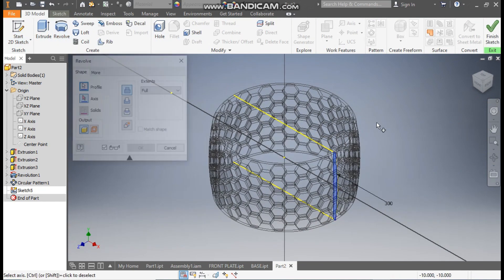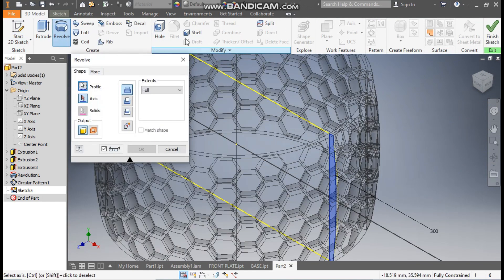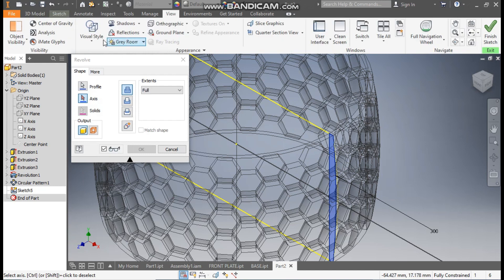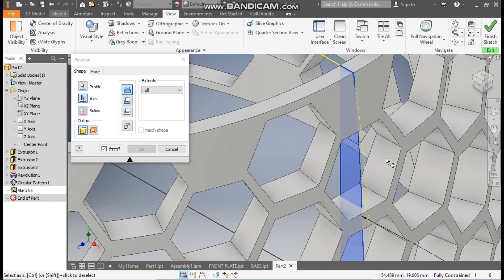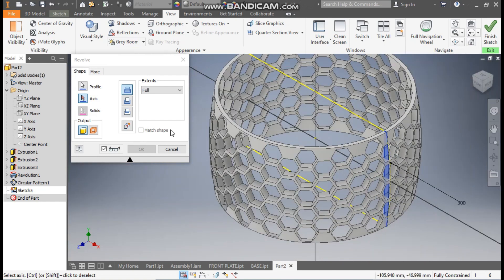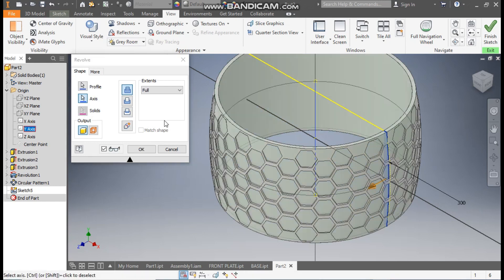Go to 3D Model, take Revolve — this profile has been selected. Go to View, Visual Style, change to Shaded with Edges. This profile has been selected to fill the material inside. For axis selection, select the Y axis — this will be a full revolve. Press OK.